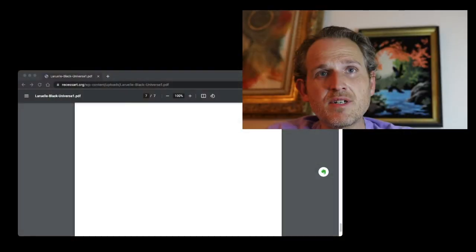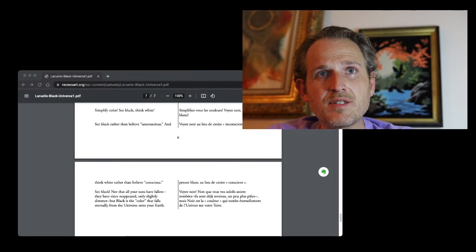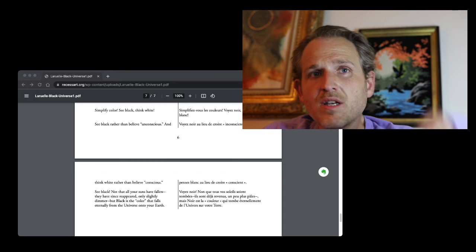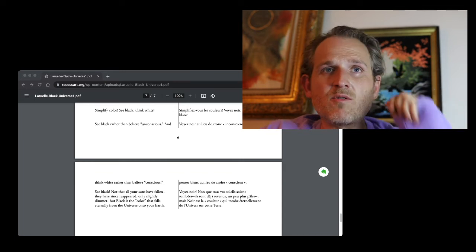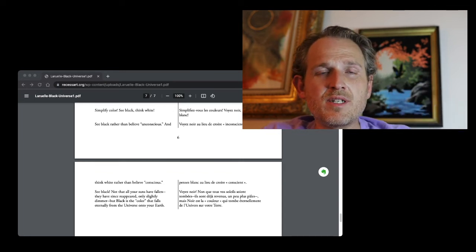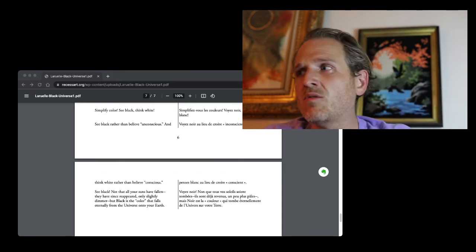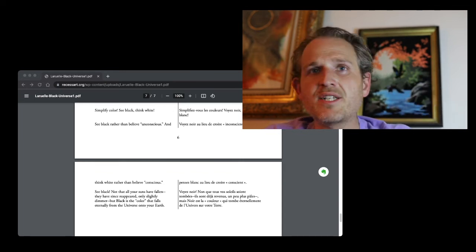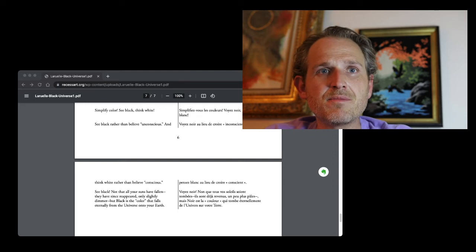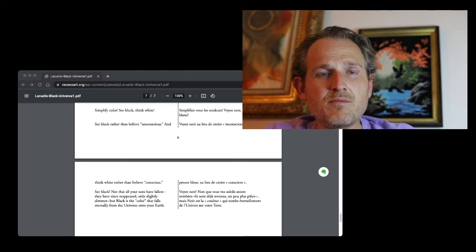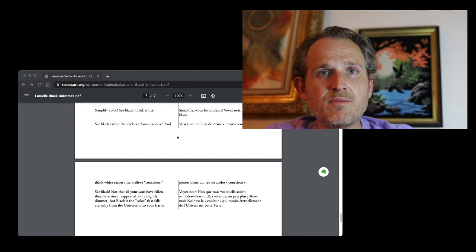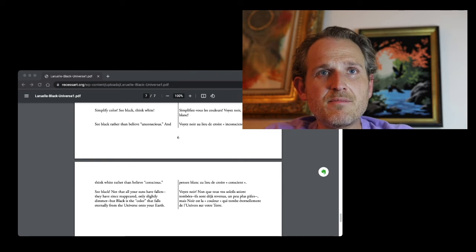Yeah, big fan of that. That's François Laruelle. I don't know if this is Alexander Galloway's translation maybe. But in any case, really, really incredible. Really love that.